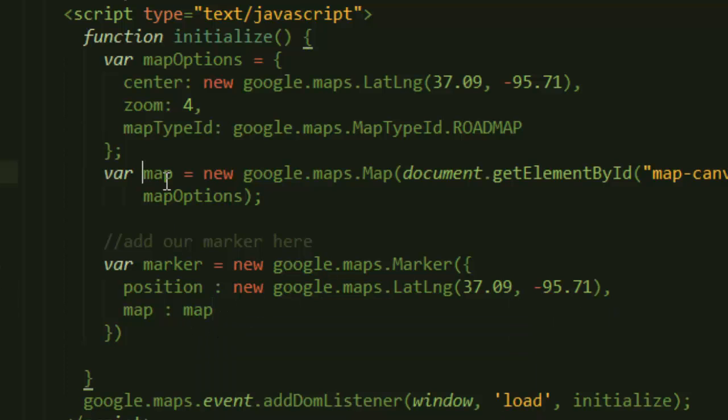In other words, we are just adding this marker to this map because we already have the map, so we just pass it in there and complete that. That's it, and we should be ready now to test our map and it should be working.